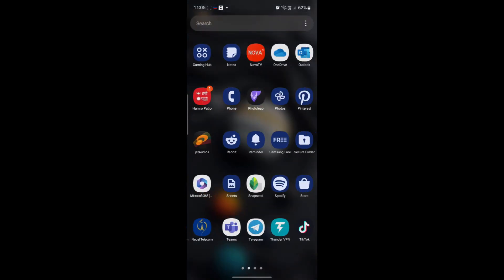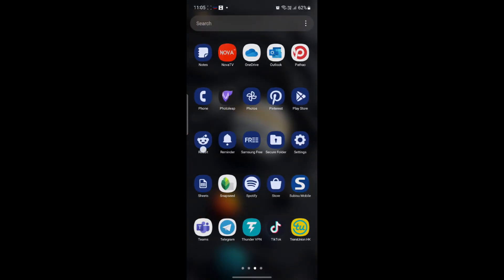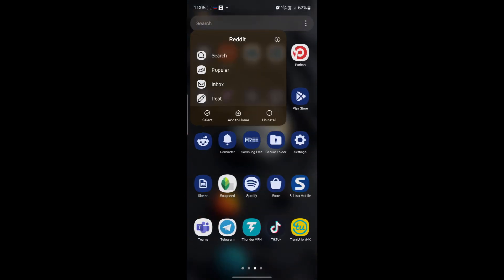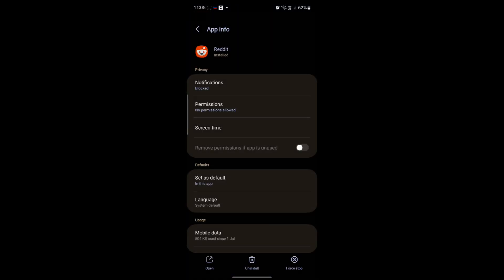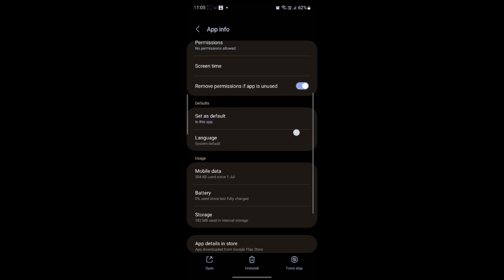Go ahead and find Reddit on your phone. After you find Reddit, you can go to its settings. Then what you need to do is scroll a bit down and find Storage.